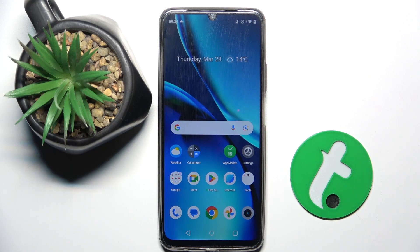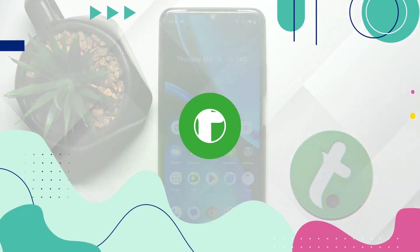Welcome guys. In front of me is Redmi Note 50, and in this video I'm going to show you how to activate Google Assistant on this device.